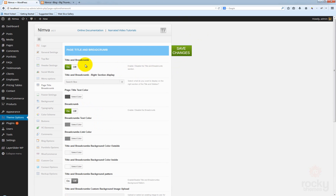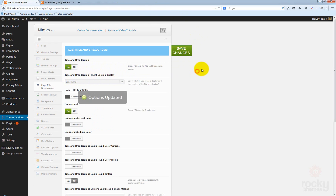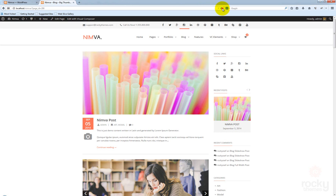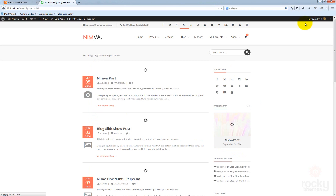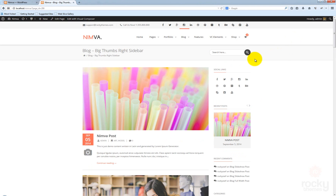I just enabled it back. The second option that you can see here is called title and breadcrumb on the right section display. Let's click on save changes and refresh our page. The second option controls what will appear here.